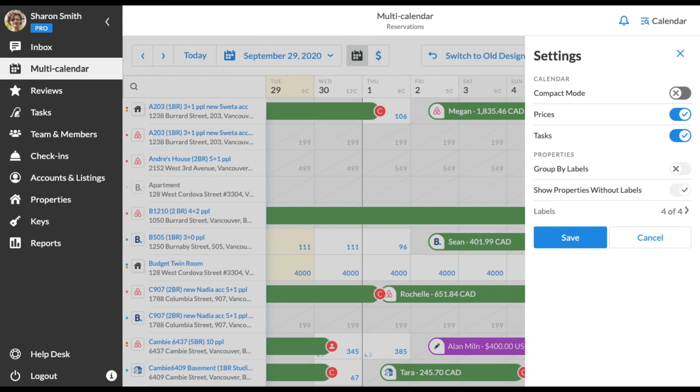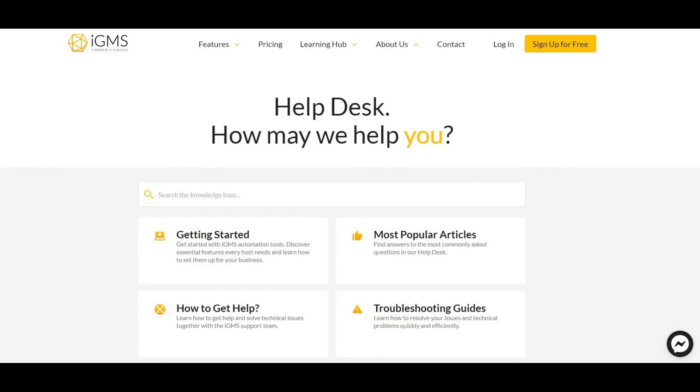If you need further assistance, check our guides on Helpdesk or contact our customer experience team via email or chat. We are always there to help you.